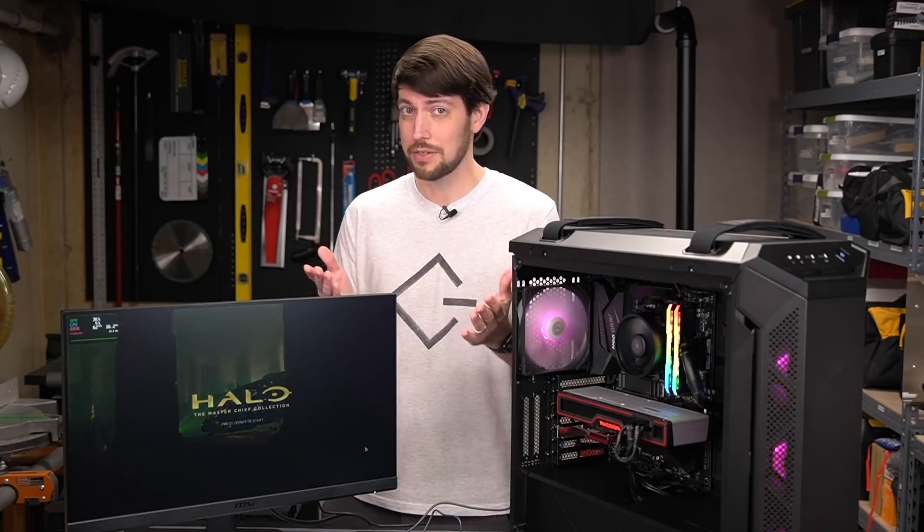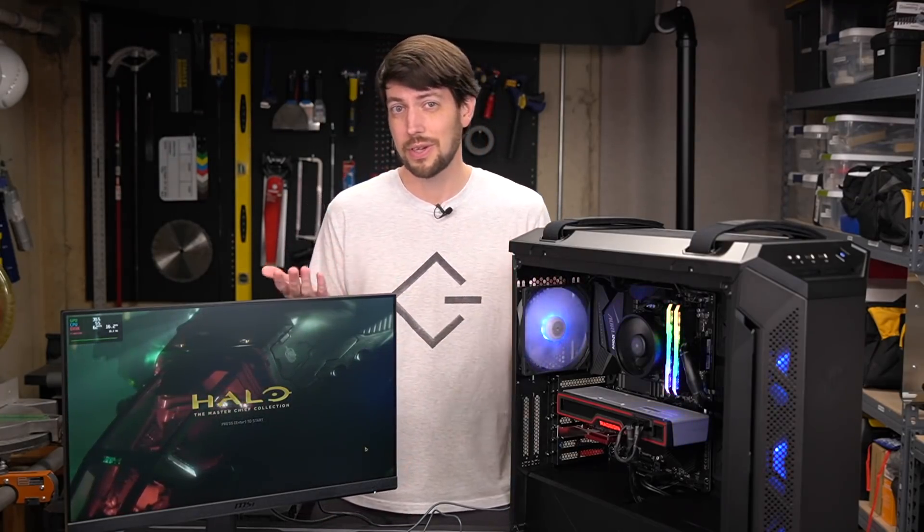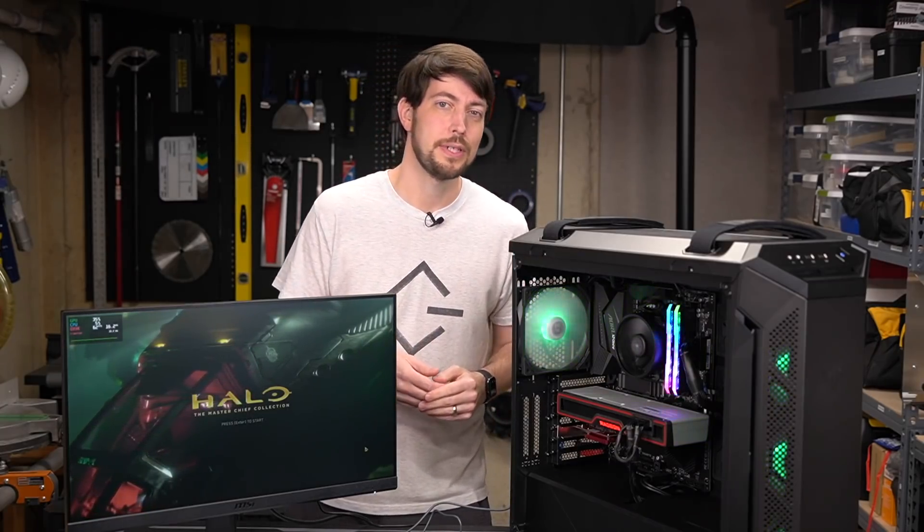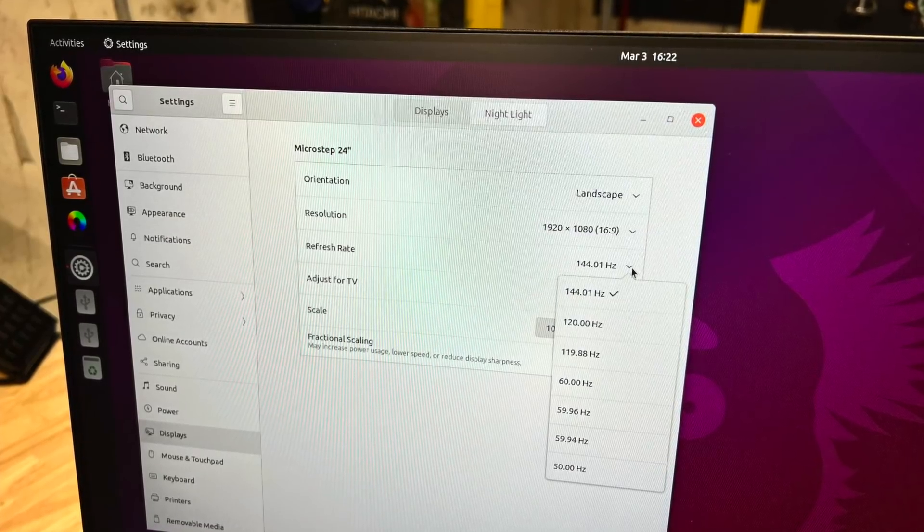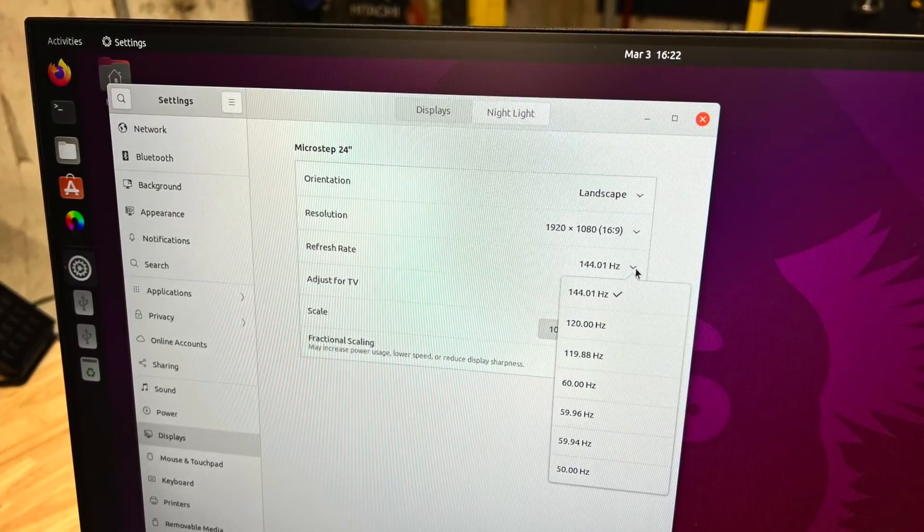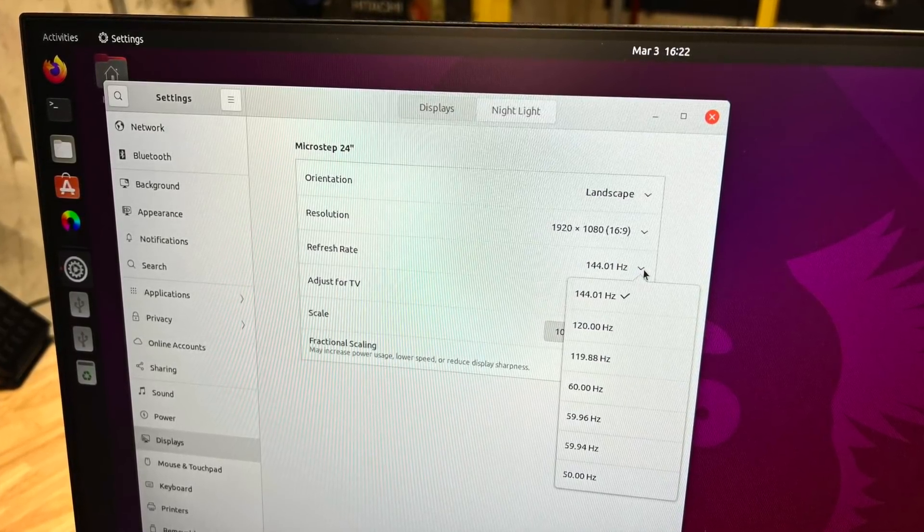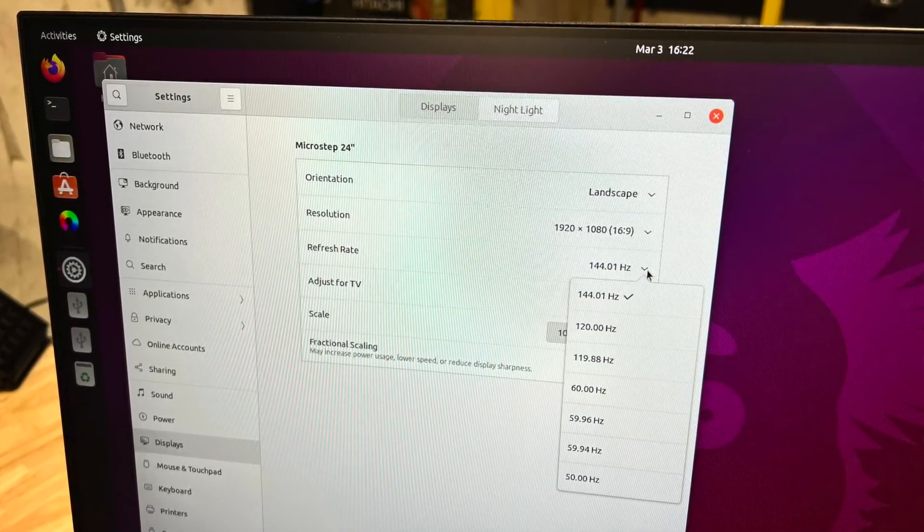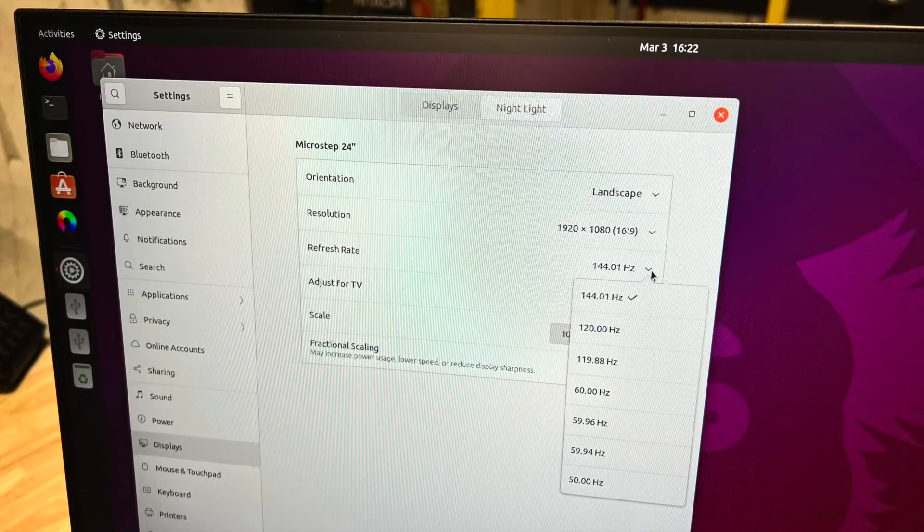At this point I had two choices: spend potentially hours futzing around with packages and desktop environments, or just try the latest OS release. So I went with the more bleeding edge Ubuntu 2110. After I installed it, I opened up the screen settings and could tell the driver was working right away since I could set my monitor's refresh rate to 144Hz.